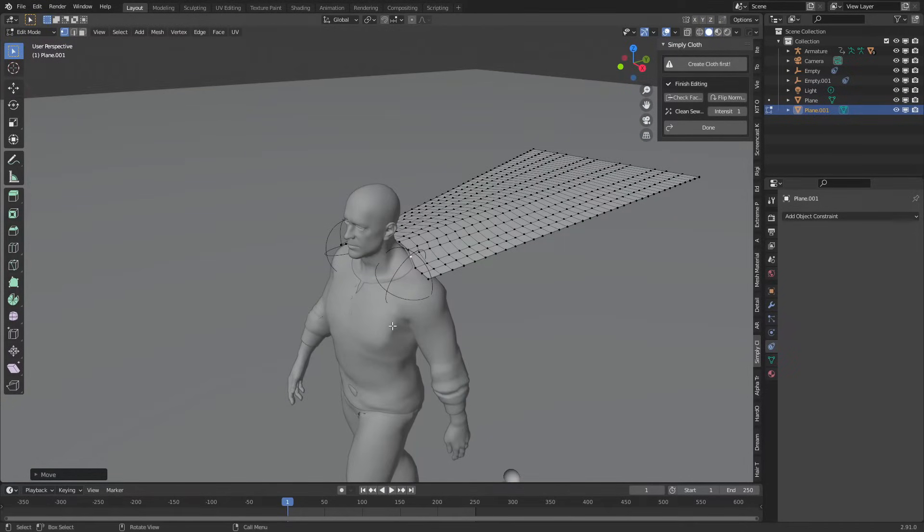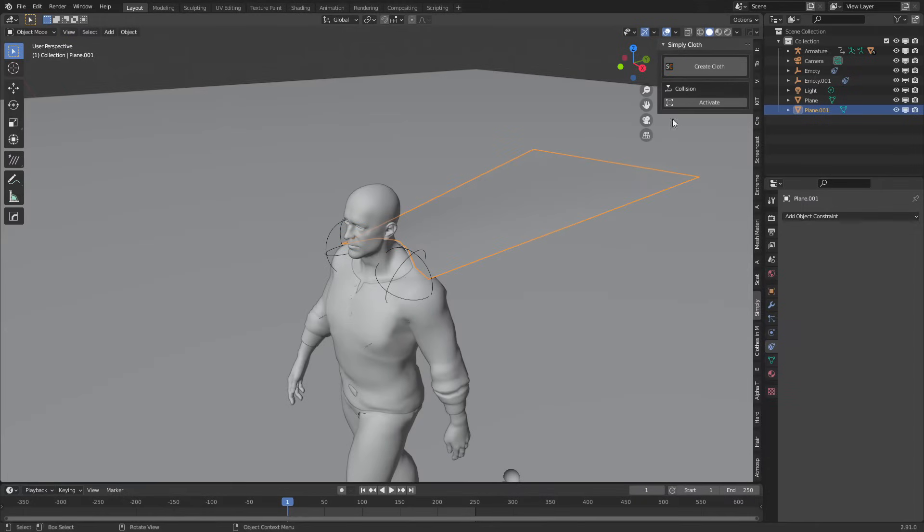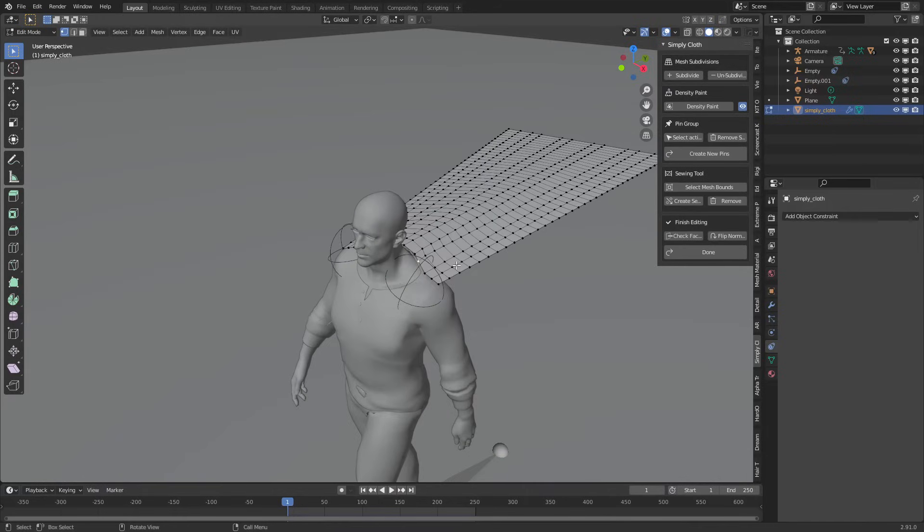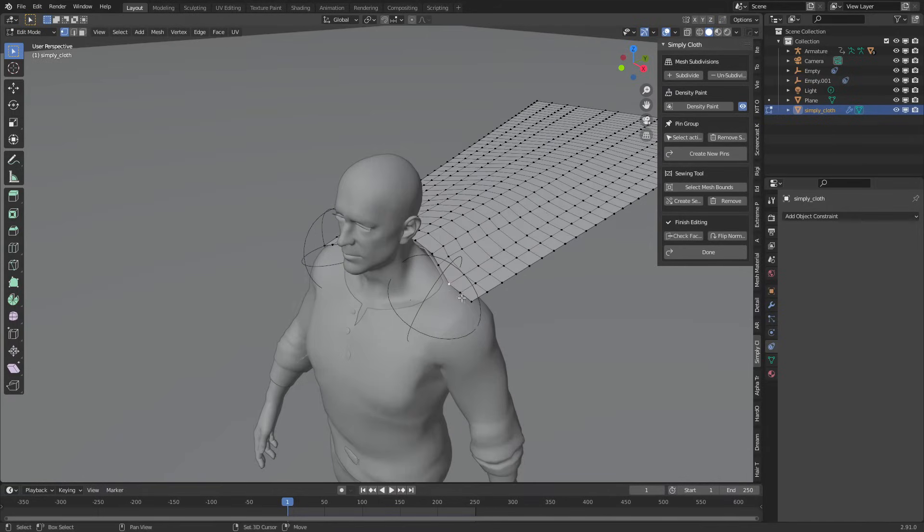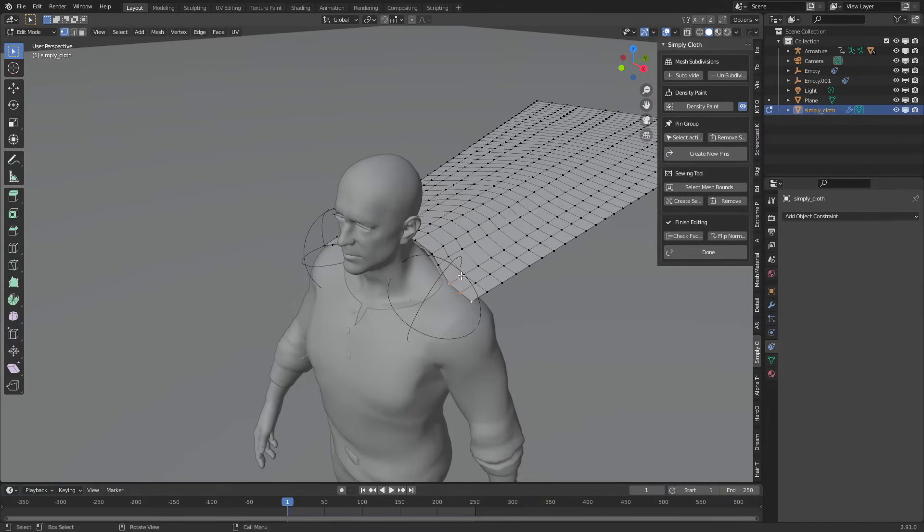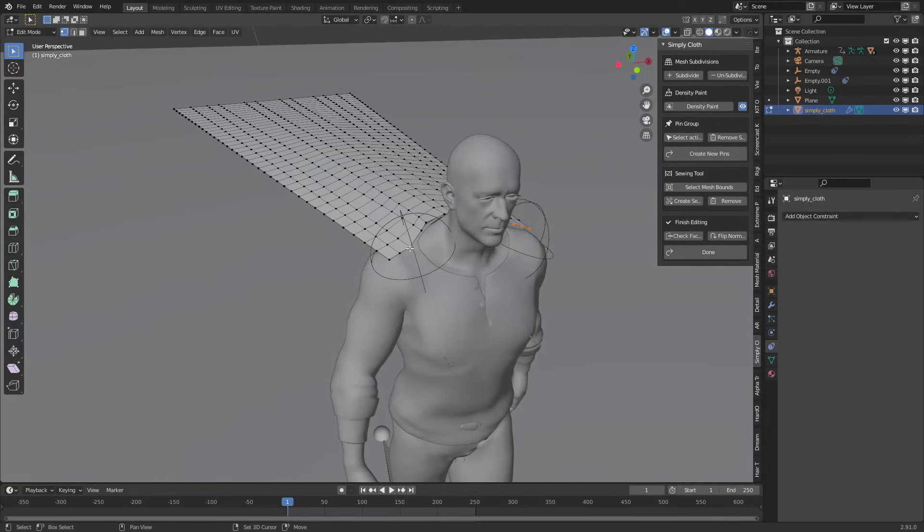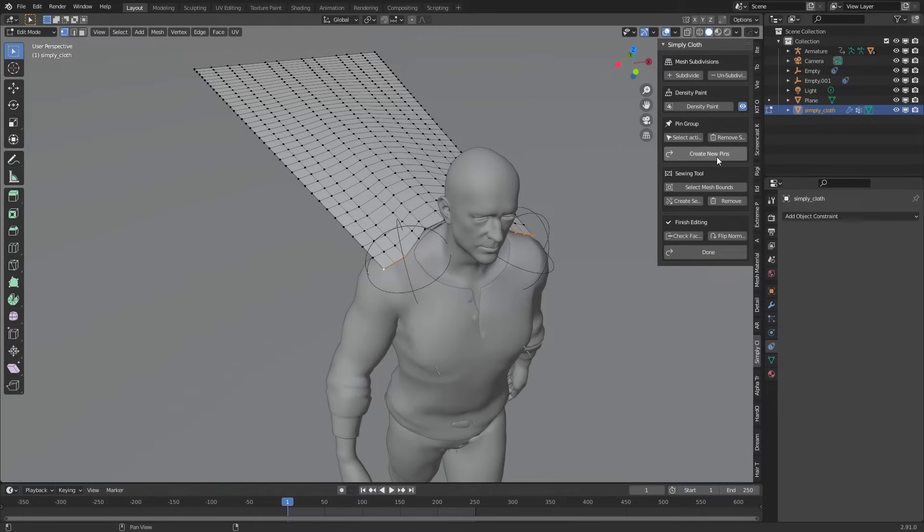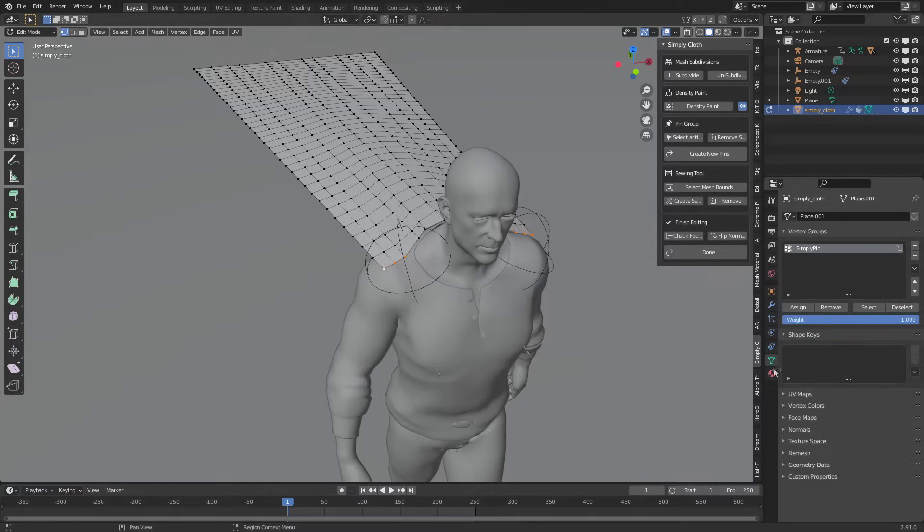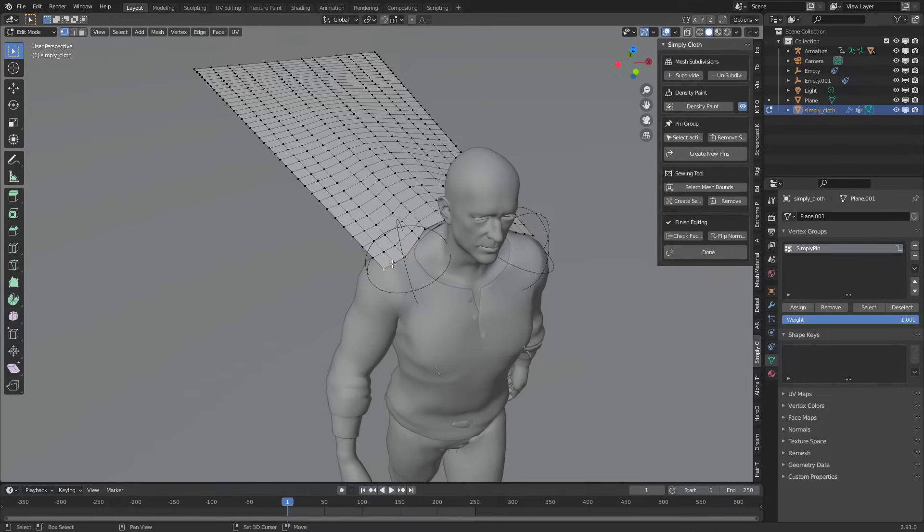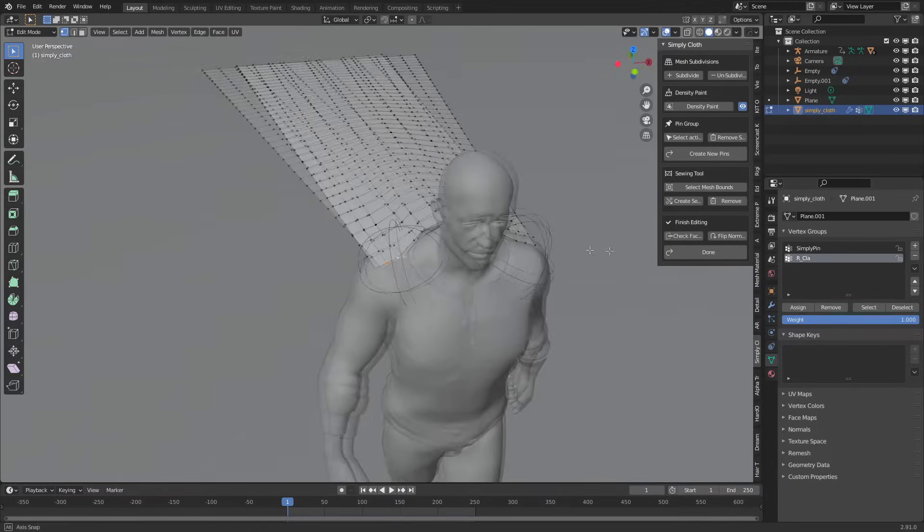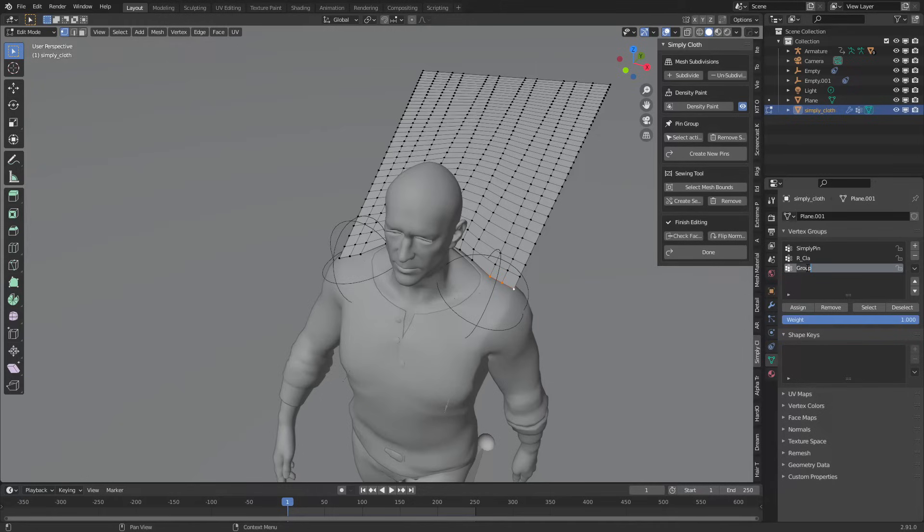From here now we're going to make pin groups. We can do this through Simply Cloth addon where I can go create cloth, go into edit mode and create our groups. If I select these three vertices, these are the ones that I want attached to his shoulders, I can come over and go create new pins. The other option is you come into the vertex groups, select our sides. I'm going to press plus sign, this one will be R underscore clavicle.